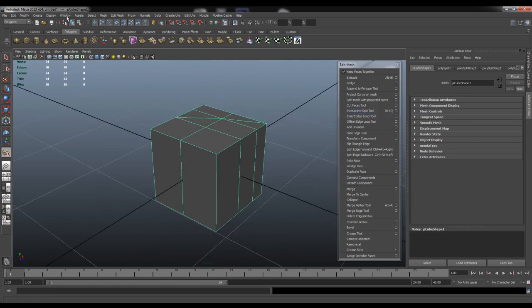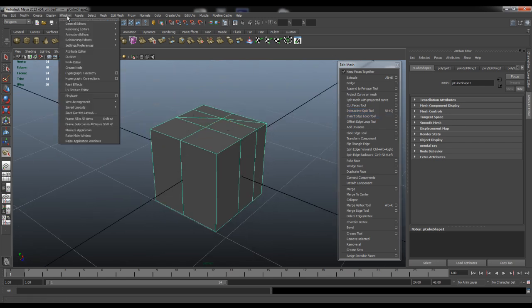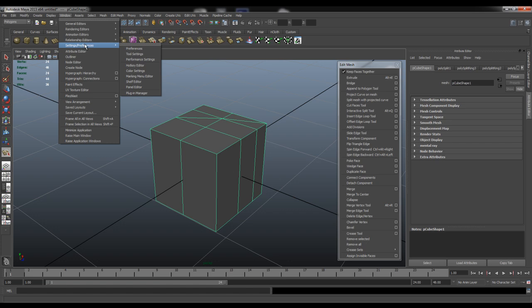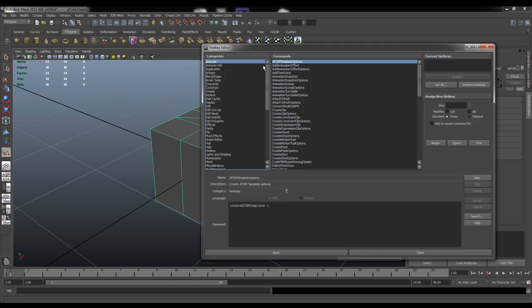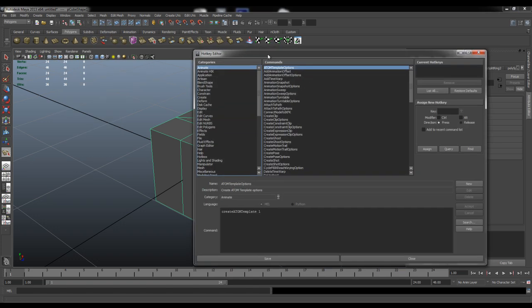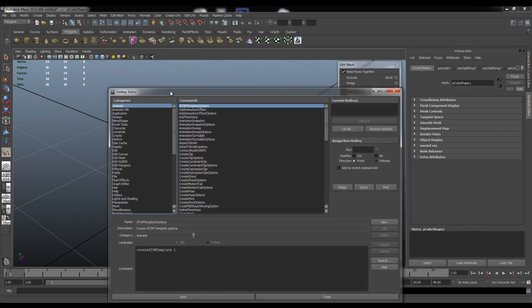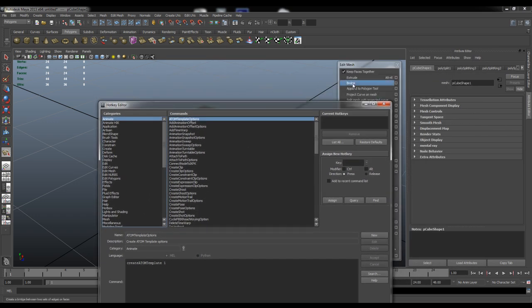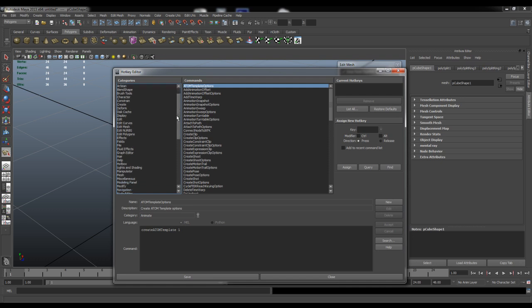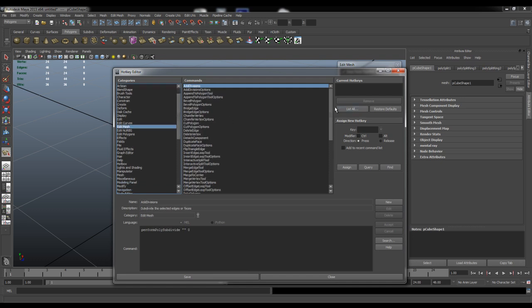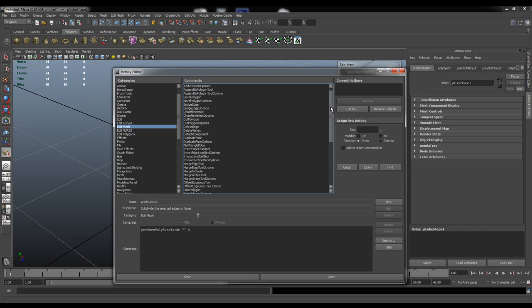Most of them are pretty straightforward. We can go to Window, Settings, Preferences and then into our hotkey editor to add some new ones. For example, if I wanted to bind my bridge tool I can just find edit mesh inside here. Then in here I need to find my bridge tool.